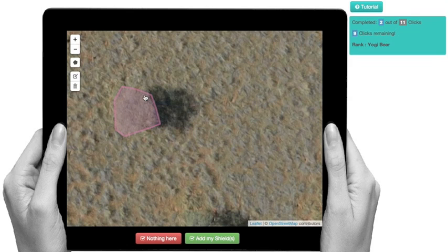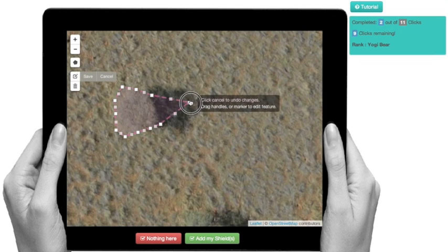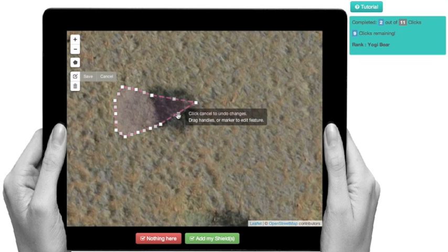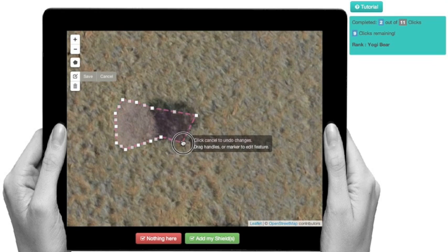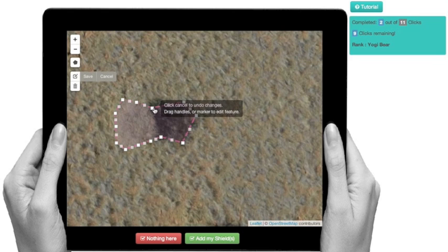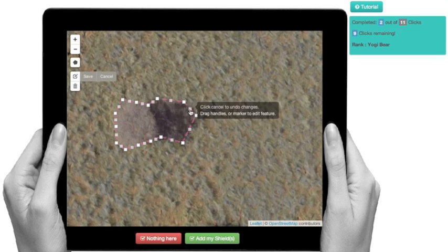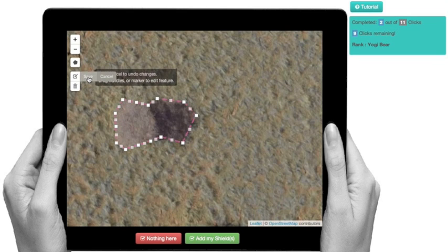Now, we also want to include the shadows of animals. In order to do that, once you've already drawn a shield, all you need to do is click on the edit button here. Then you'll go back to the points and stretch out the shield so that it includes the shadow of the animal as well. So, hopefully, we've got it all here. And then we'll save the shield.